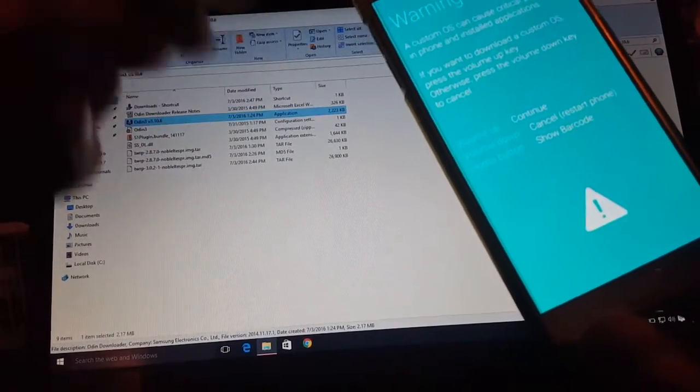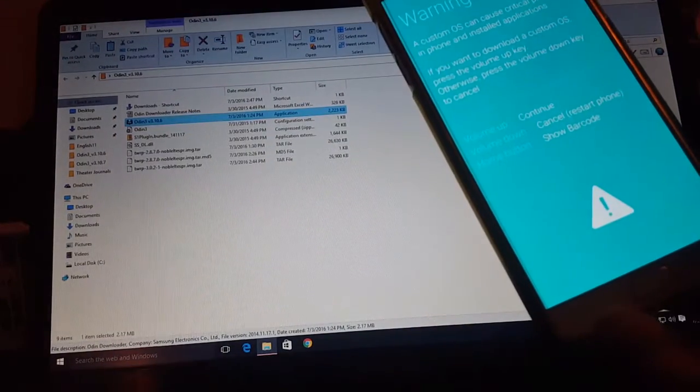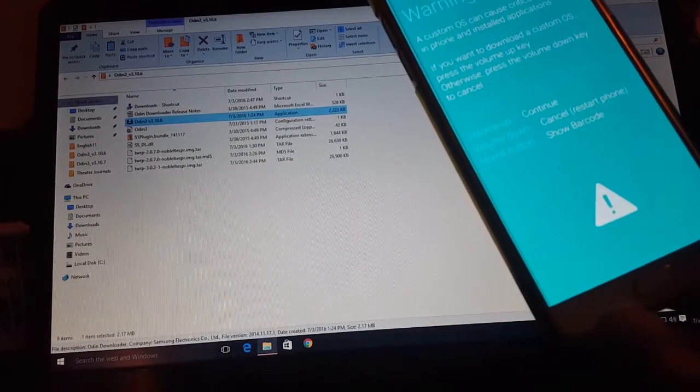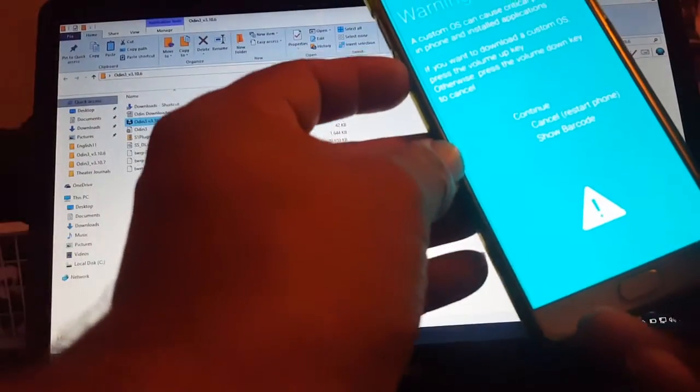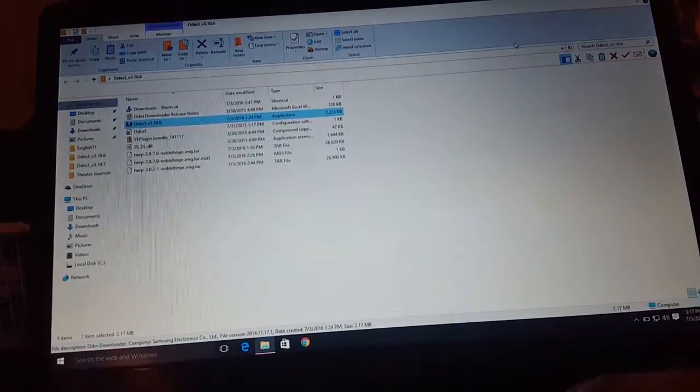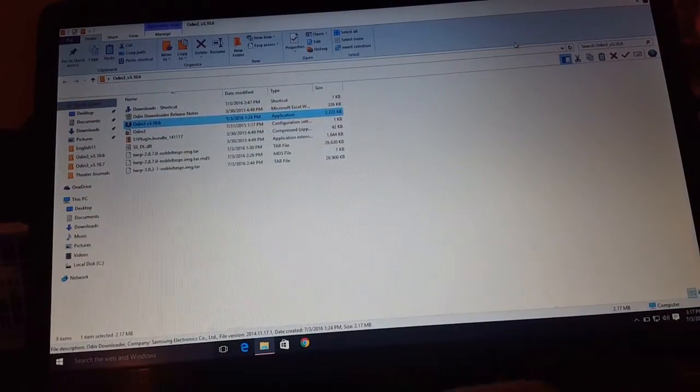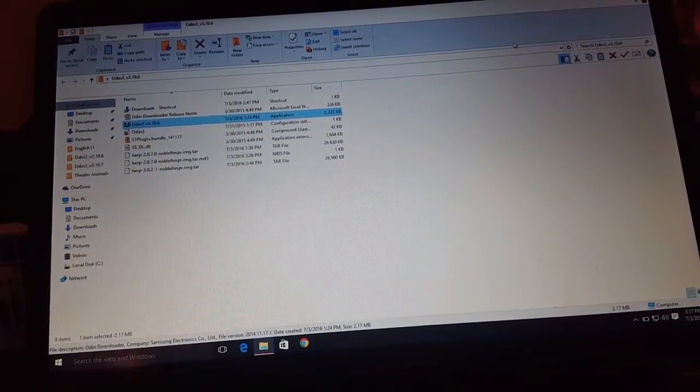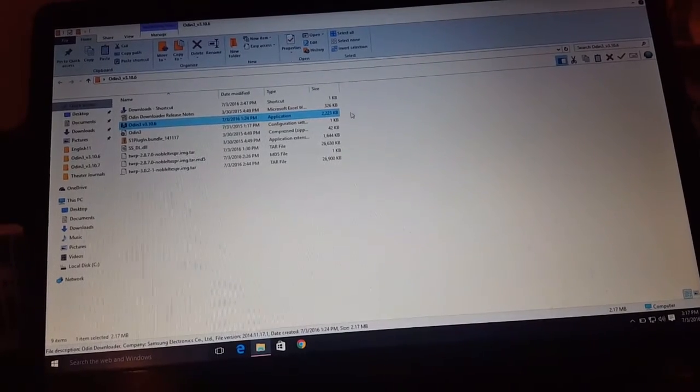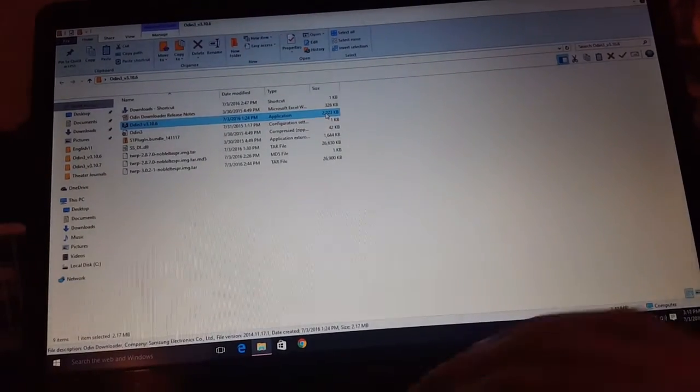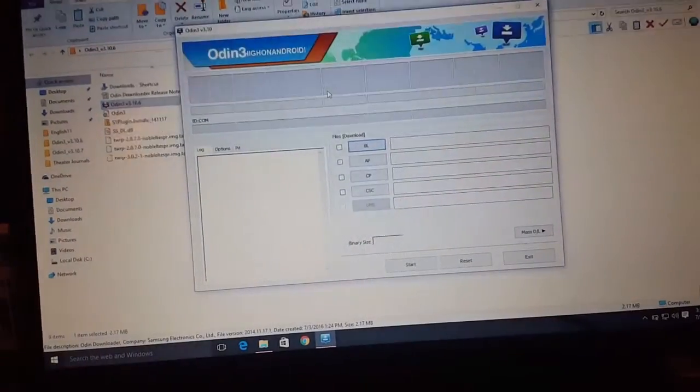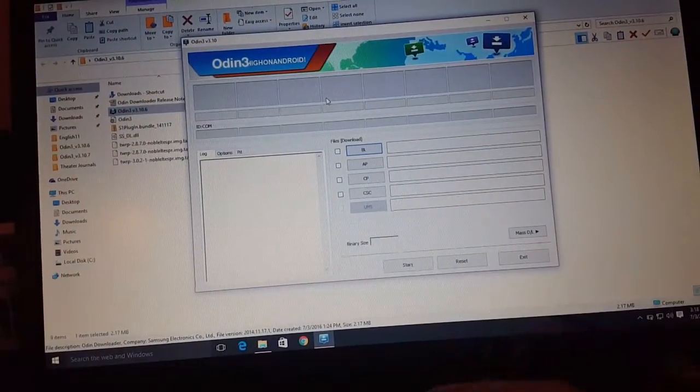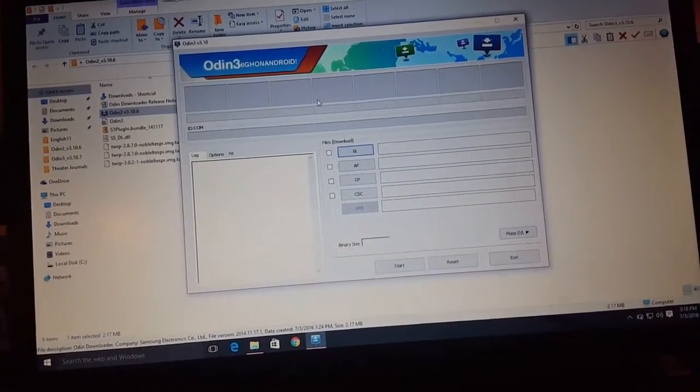Press it. It's gonna take it to this screen. Then you're gonna want to go up, press up, and it's gonna take you to a download screen. I'm not gonna do it because I already did it. Once you do that, check it out, you're gonna open Odin.